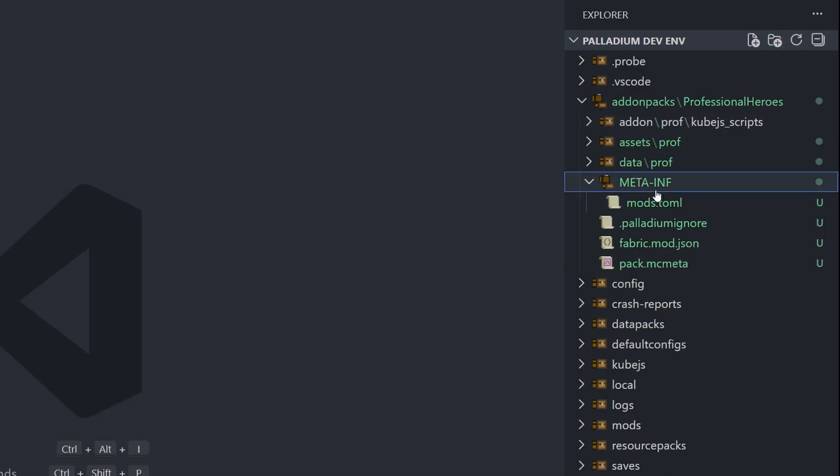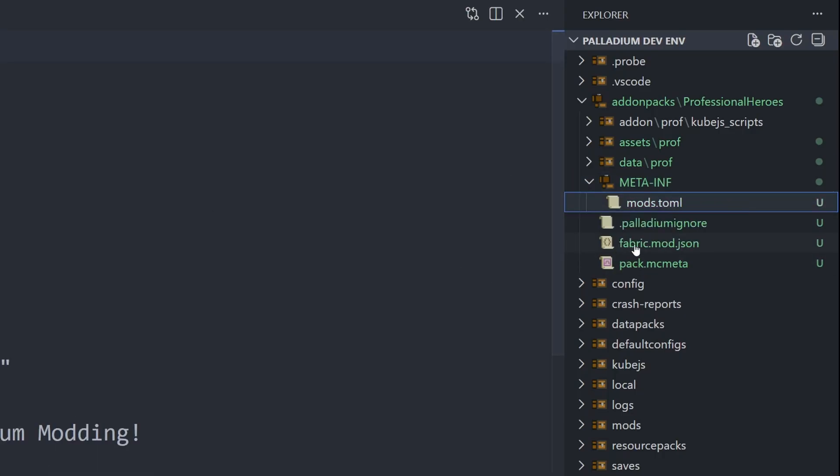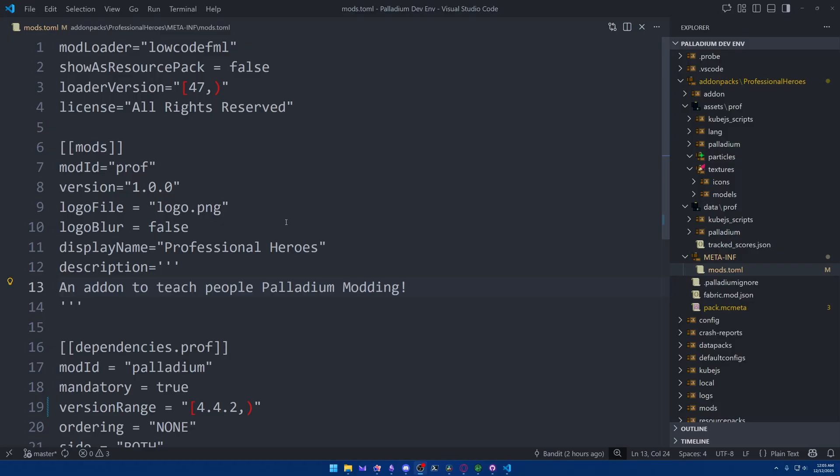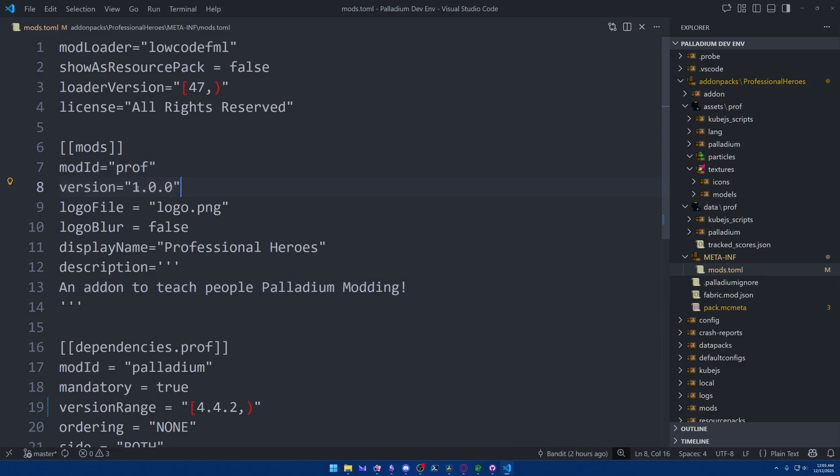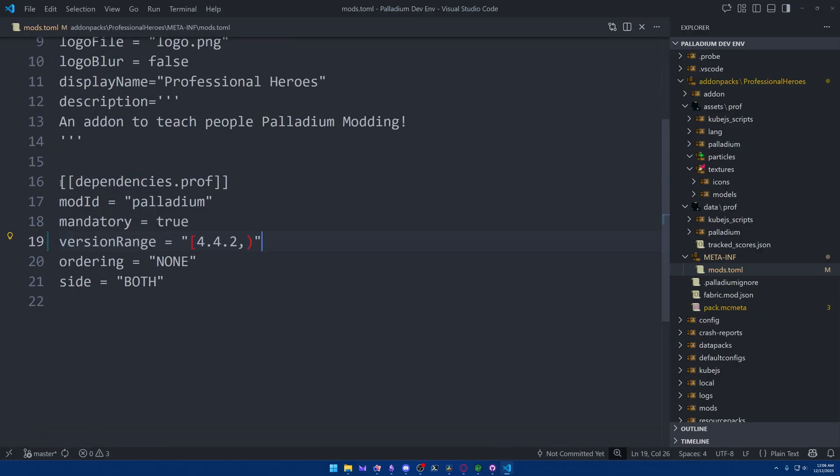This file, along with the fabricmod.json and the pack.mcmeta file, are the three files you need in order to define an add-on in the first place. The mods.toml file is for Forge to understand the information it needs about your mod. So, for example, we've defined the mod ID here. Here is the version of the mod, so we can change this to be whatever version you're currently working on. Here's that display name that we made, and here's the description of the mod itself. And down here is where we set up the dependencies that this add-on is going to have. Right now, we only have one, and that is the Palladium mod itself. So you give it the mod ID of the mod you're trying to depend on. So in this case, Palladium. We're saying that it is mandatory because we do need this to run.